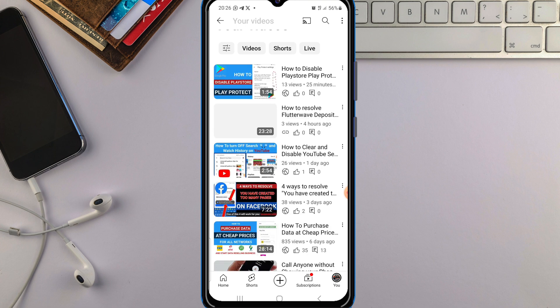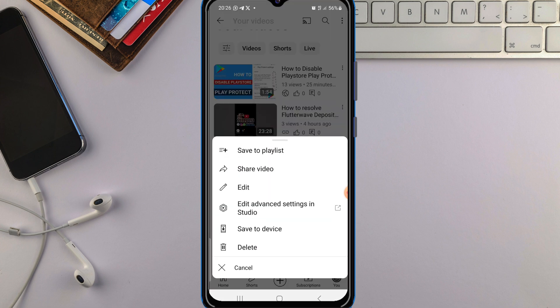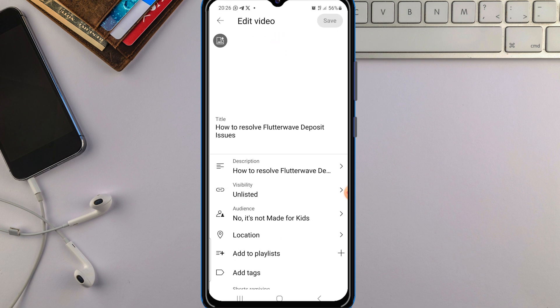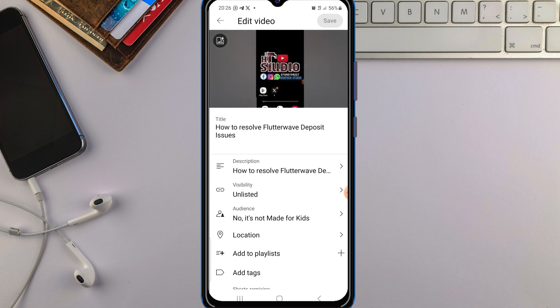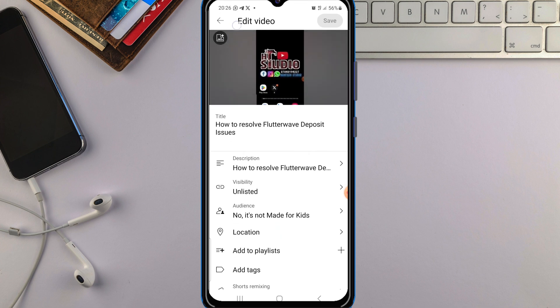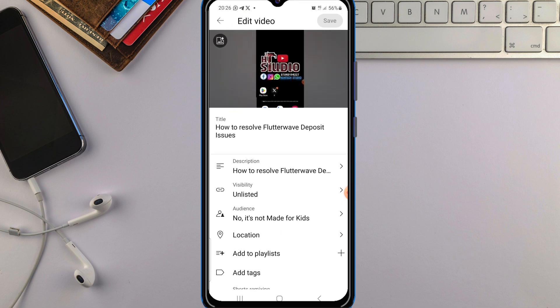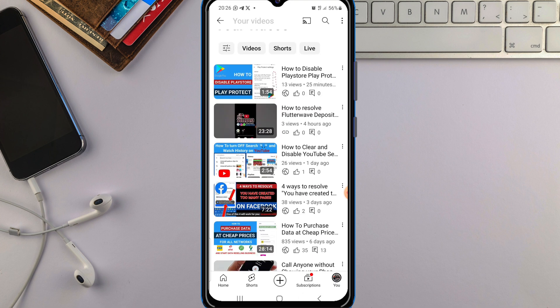So just like that, you can add your thumbnail to your video. Tap the three-dot menu, tap Edit, select the custom thumbnail, tap on it, and save it.